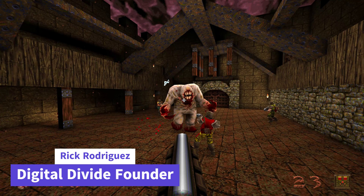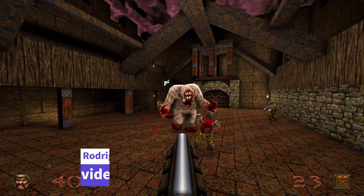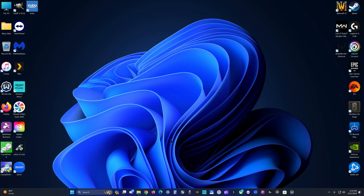Hey, what's up guys, it's Rick with the Digital Divide. Today we're going to be talking about the original Quake, but we're going to be enhancing it with fully path traced ray tracing. This is possible due to a community mod and it completely transforms the game — I think it looks incredible.